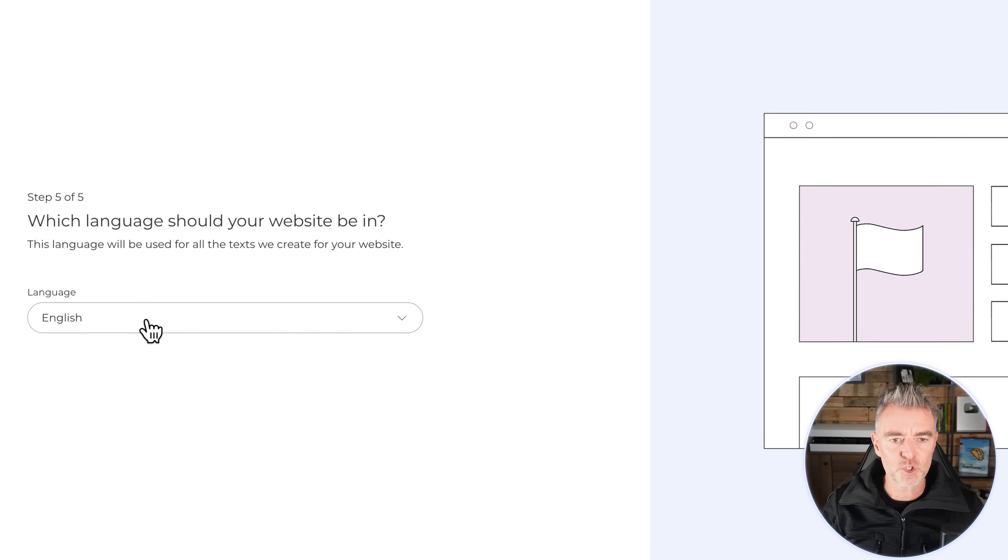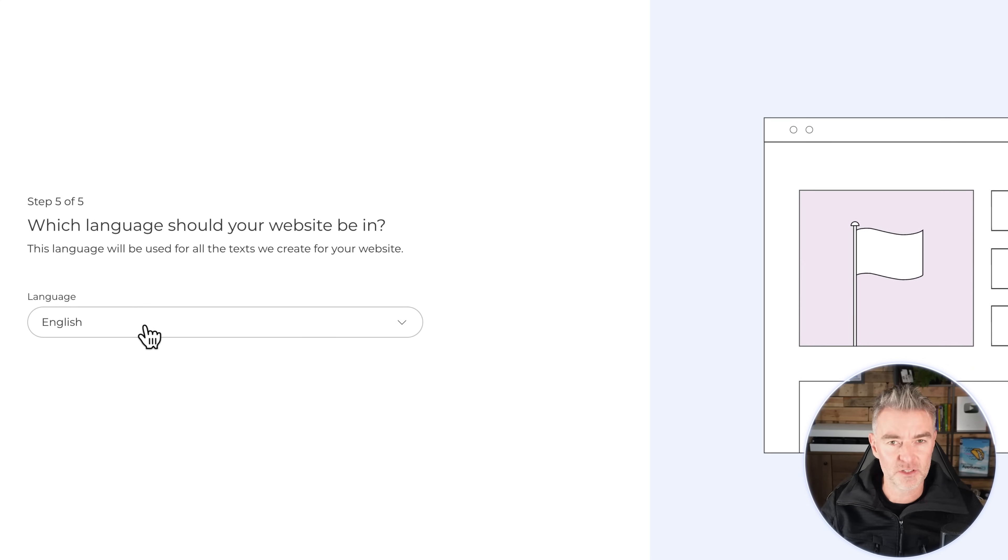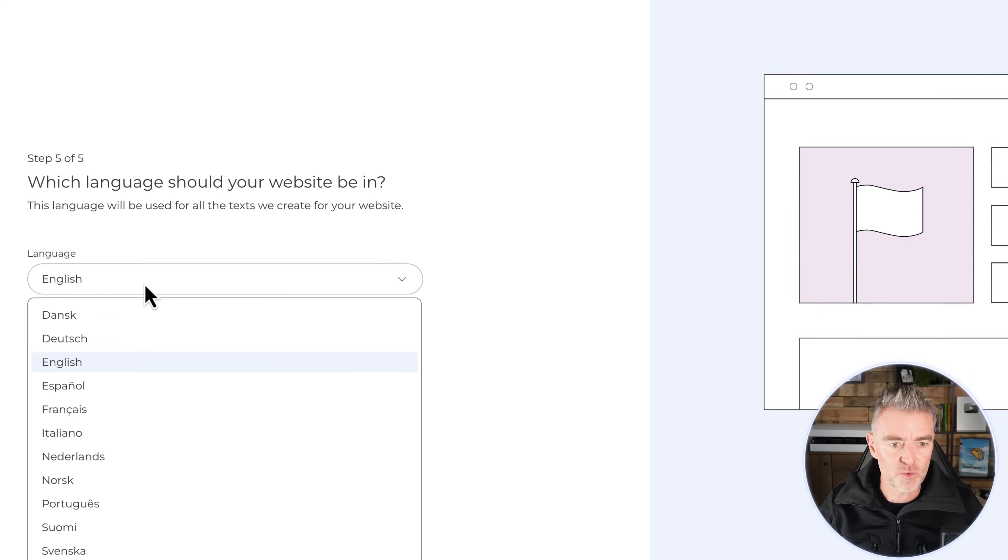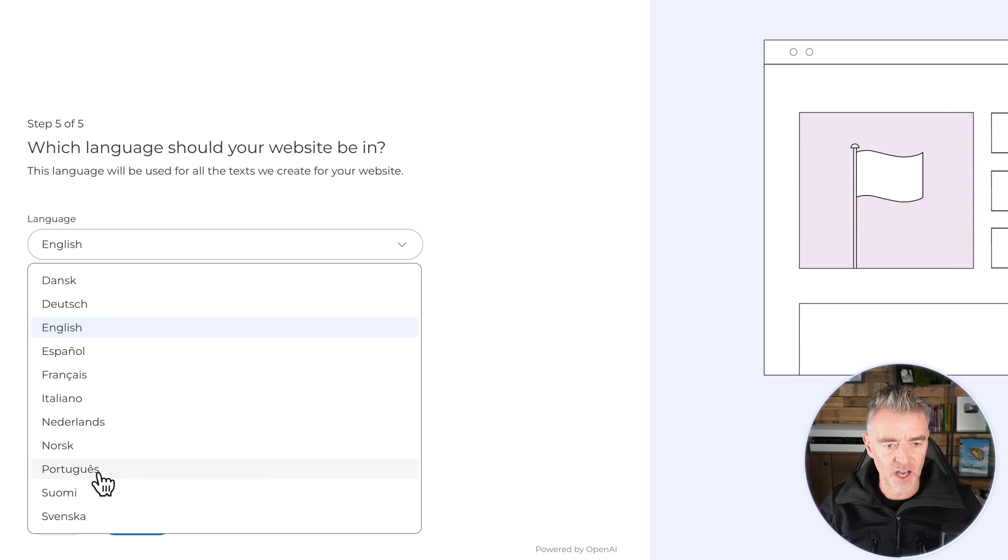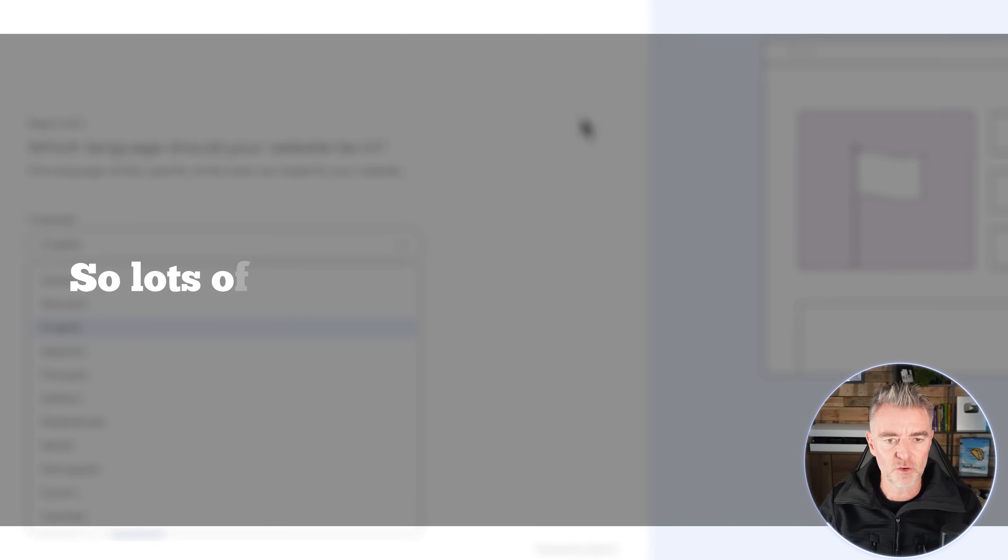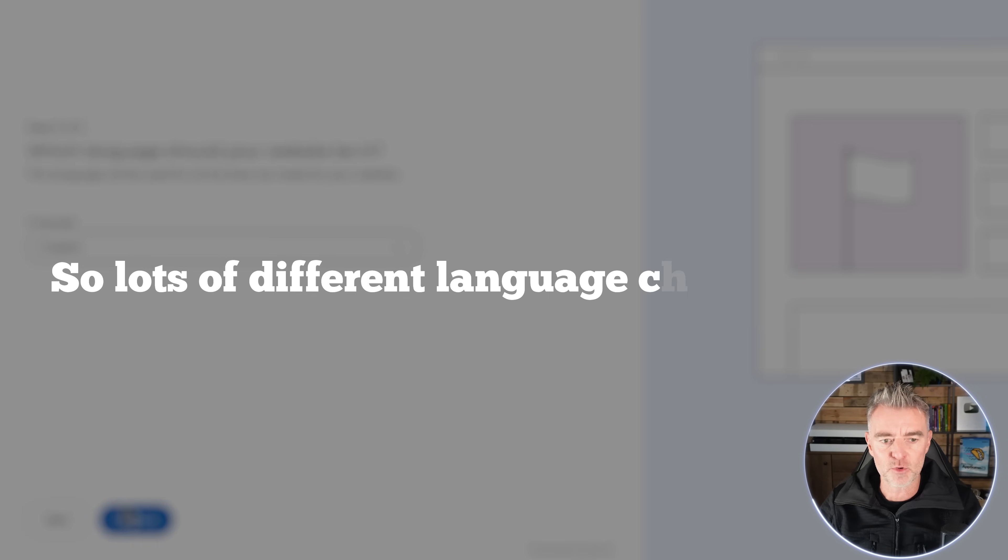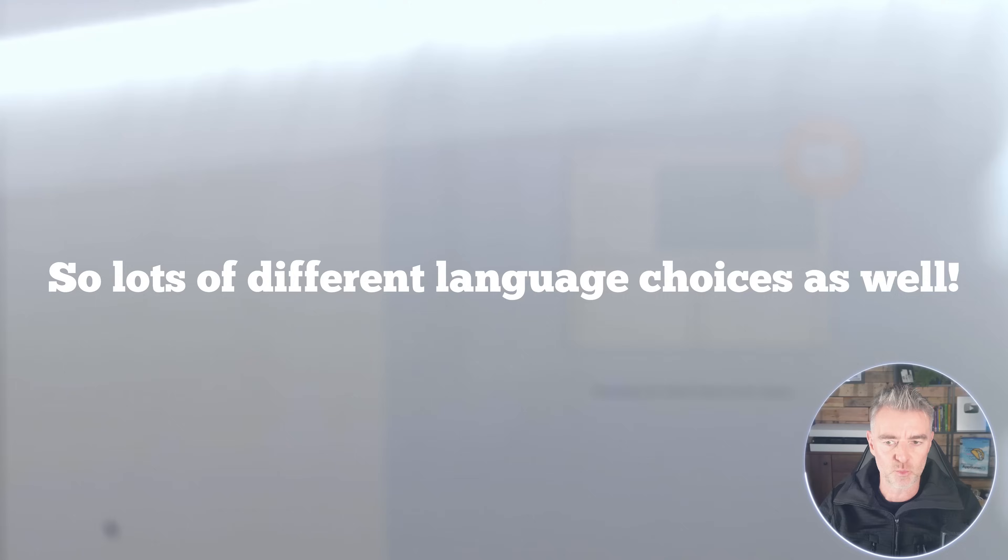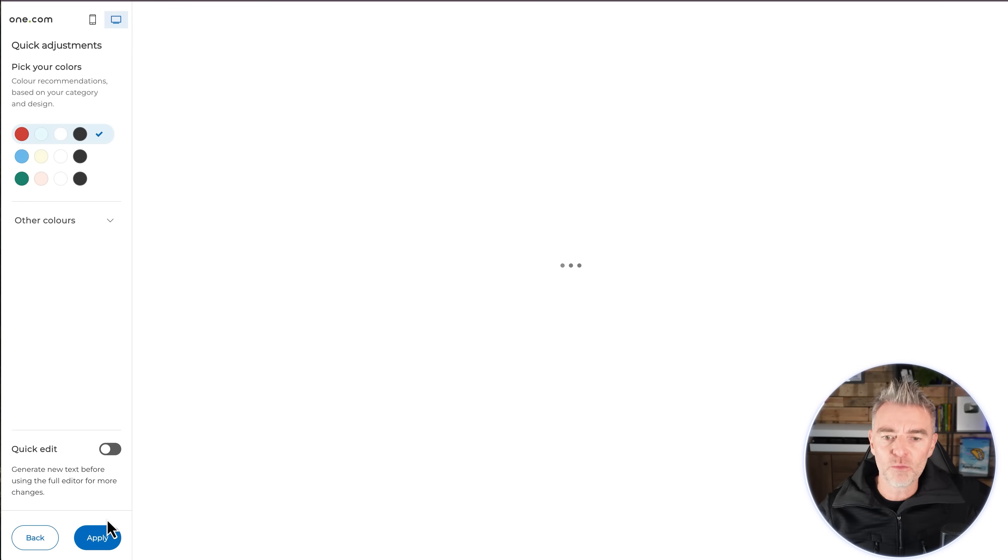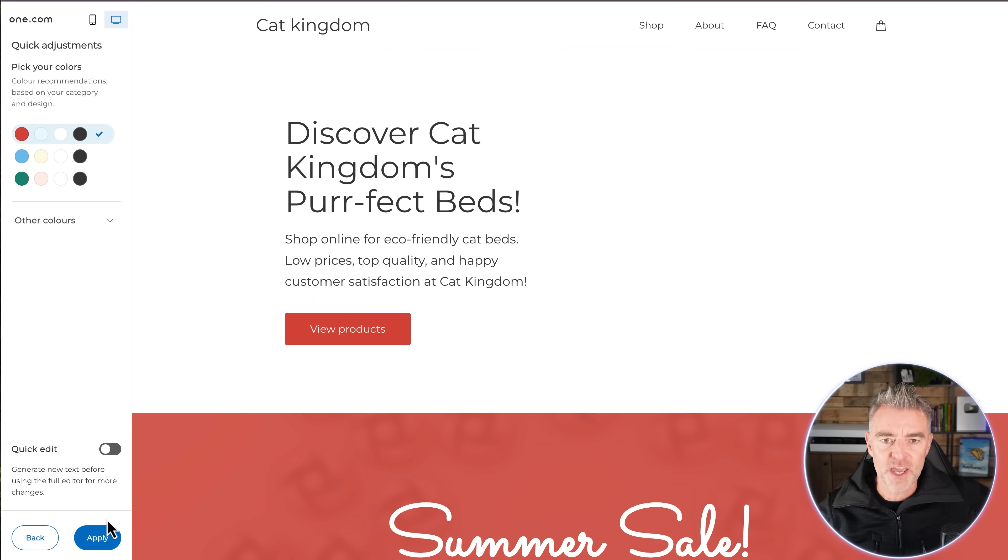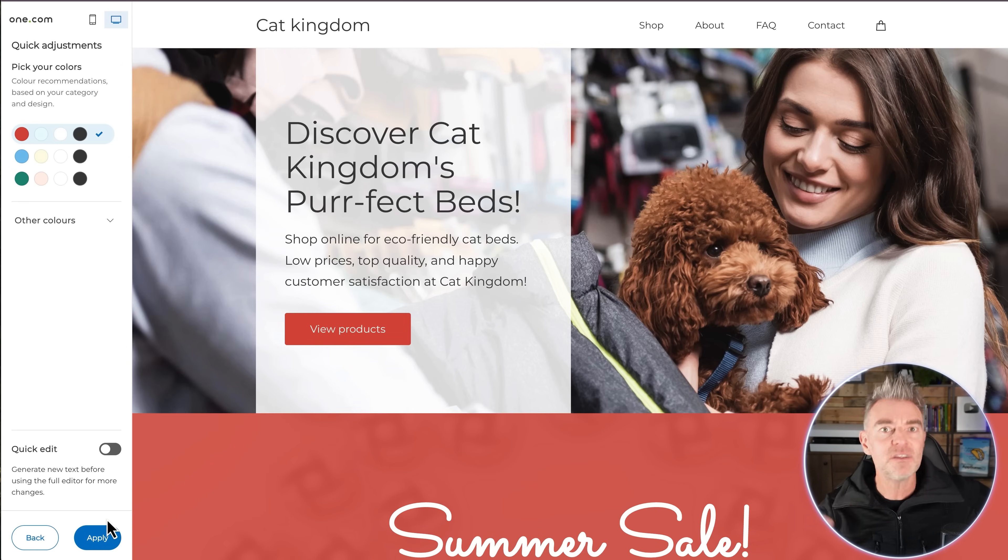And what language do we want the website in? So this is great if you are not just native English. You can look here. You've got Spanish, French, Italian, Dutch, and then Portuguese. So lots of different language choices as well. And now the AI will magically create for you this, which is a pretty cool looking website with all to do with pets obviously.